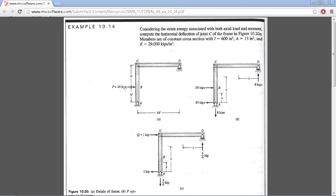The frame is loaded here six feet from the bottom with 24,000 pounds. Point A is pinned, point D has a roller applied. The units for this example are in inches, pounds, and psi.